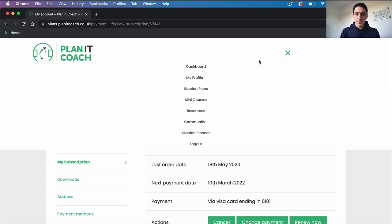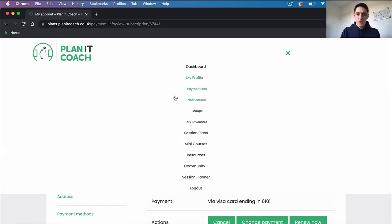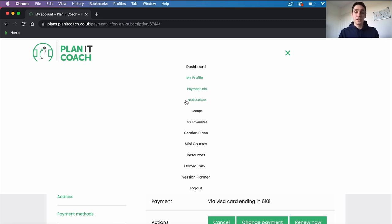Let's go back to the menu at the top — 'My Profile' — and here we've got an option for notifications. This is where you'll be notified if you post in our community forum and anybody replies or anything like that — you'll get a notification in here.